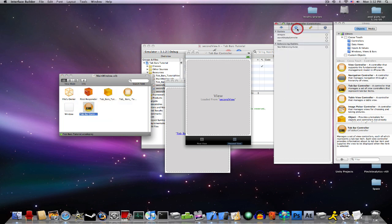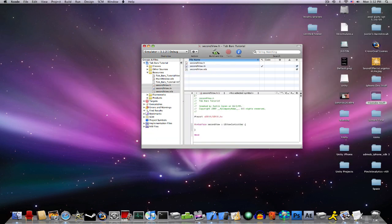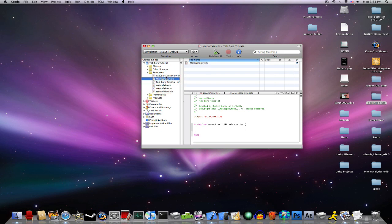Now what you want to do is new referencing outlet to tabbar, and click root controller. Control save, control quit. Now, we're going to add some stuff to the view so you can see that it worked.